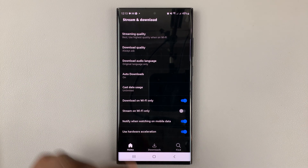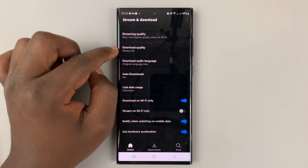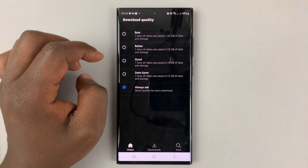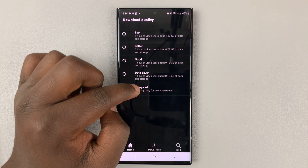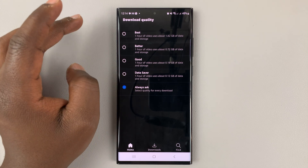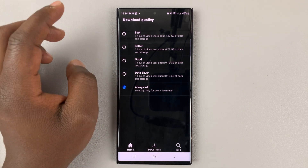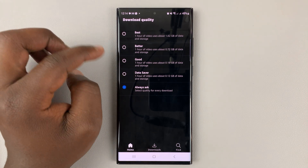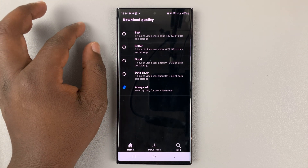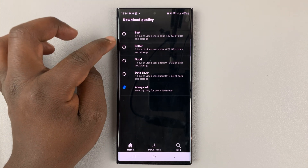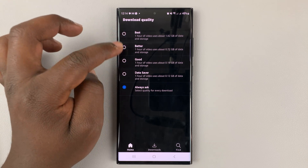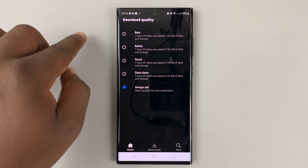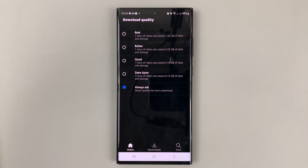If you go back, you can also adjust the download quality. By default it's set to Always Ask, so anytime you try to download a movie or whatever it is you're downloading, it's going to ask you what quality you want to download in. But if you want to set it at a specific quality, you can set it from here, so that as soon as you tap Download, it just starts downloading at the quality you set.